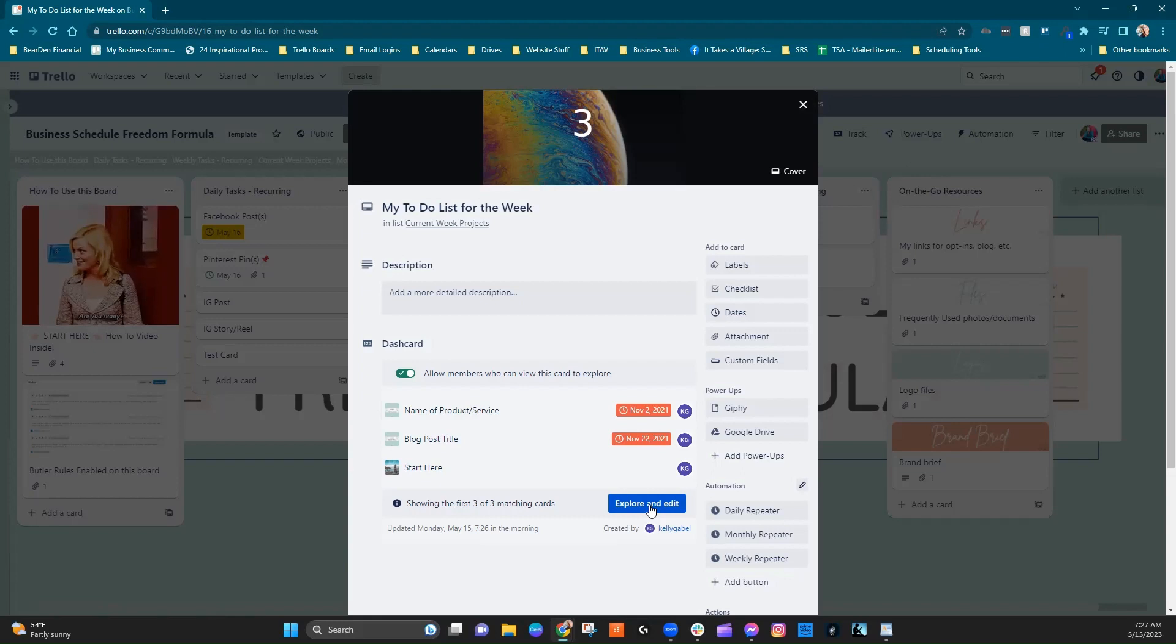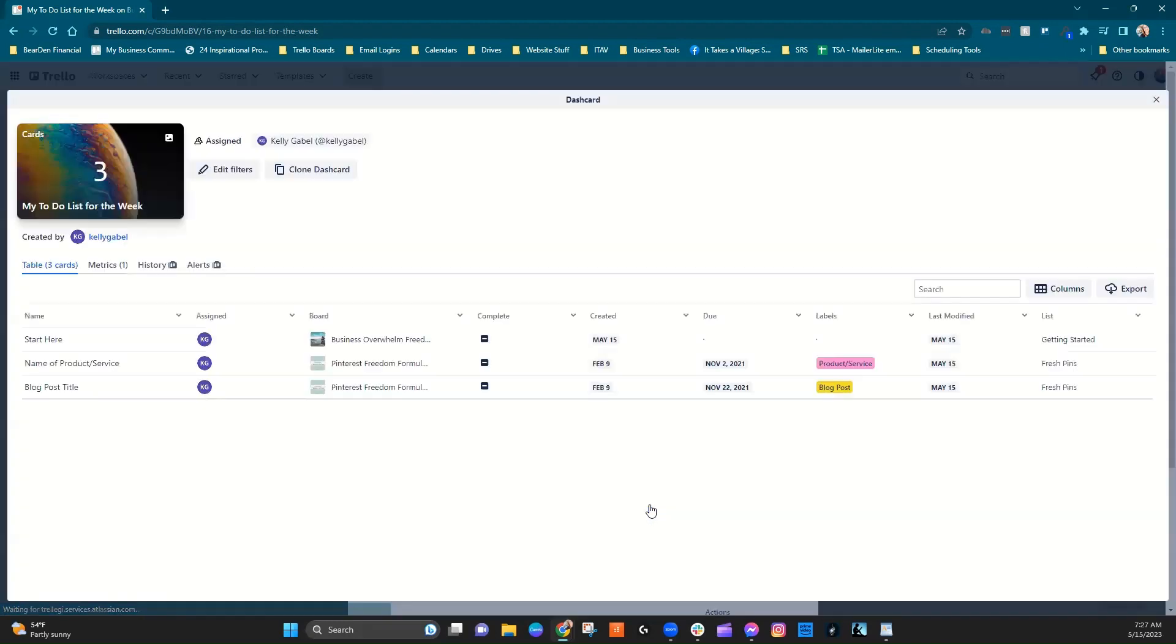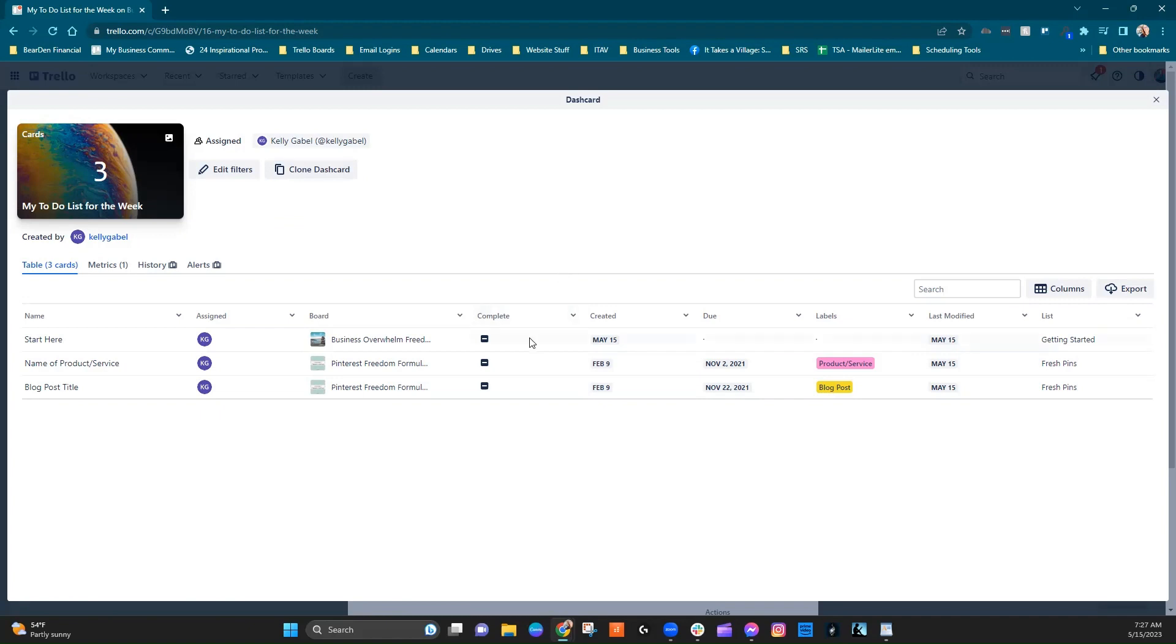so we've got this little note right here showing the first three of three matching cards, explore and edit. So let's just look at that real quick. So this is going to open up our dash card kind of backend. It's going to open up our kind of report, if you want to call it that. And so from here, you'd be able to actually export this.